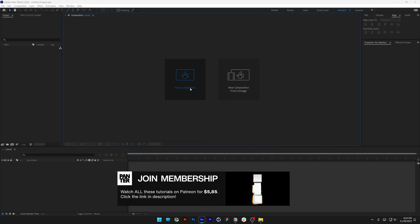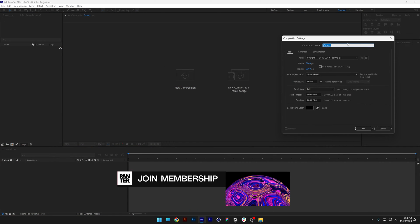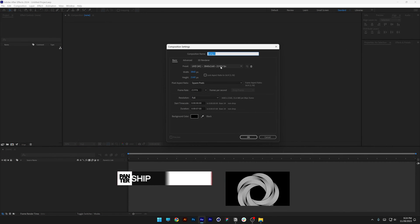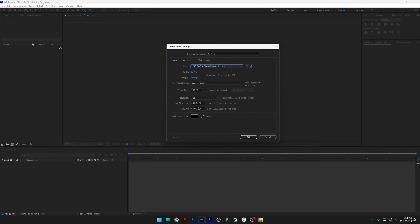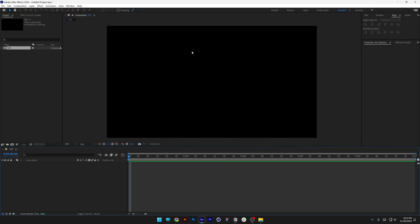Let's create a new composition. I'm going with 4K settings and I'm putting it on 5 seconds. Comp name: text. Click OK.